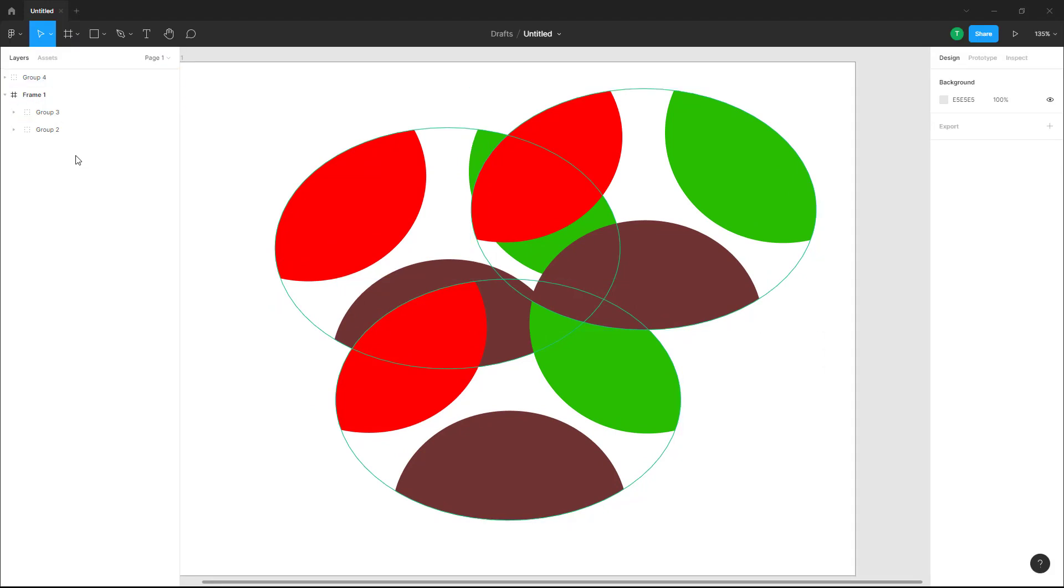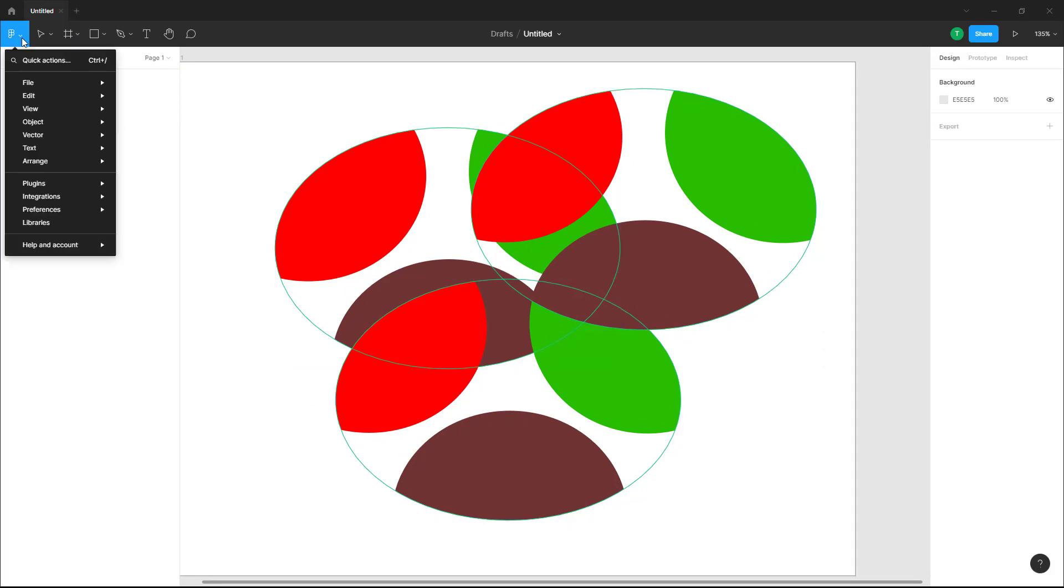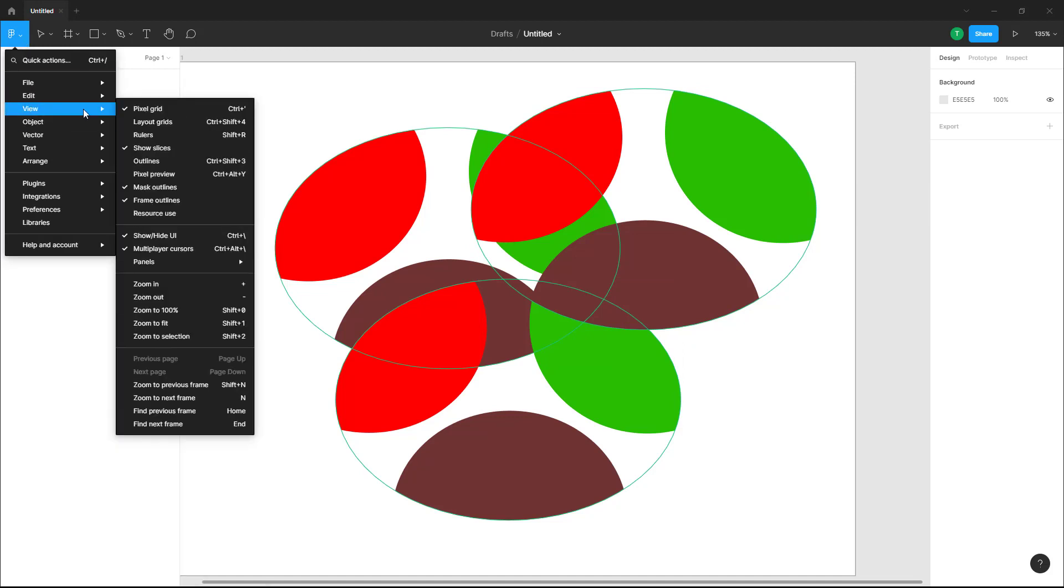Now if you were to go to view you can also see that there's multiplayer cursors. So this is something that you see when you share out the file with others so you see what others are working on as well. You can enable and disable this as well.